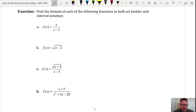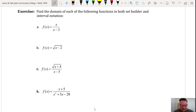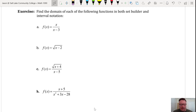Find the domain of each of the following functions in both set builder and interval notation. We need to restrict values from our domain that cause either division by zero or taking an even root of a negative value. In exercise A, we immediately see we need to avoid division by zero. If x is 3, then we get division by zero, so x cannot equal 3.